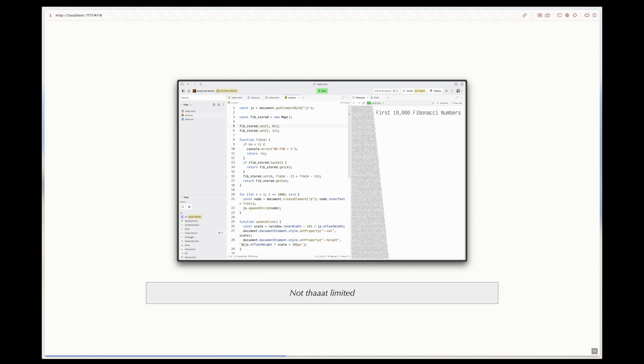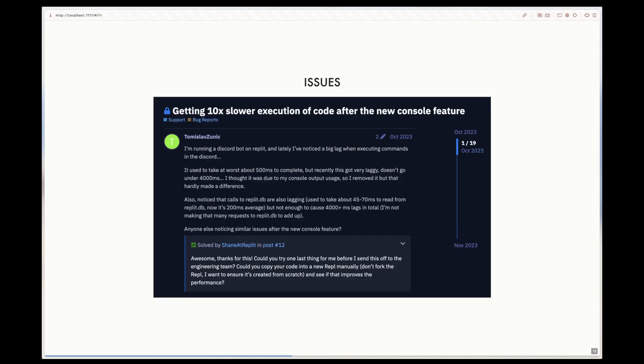There are still many projects that can be built with online code editors that are good for learning. A lot of these issues such as slower performance or having to store code remotely do not really affect newer programmers who are just trying to learn the basics of a language.